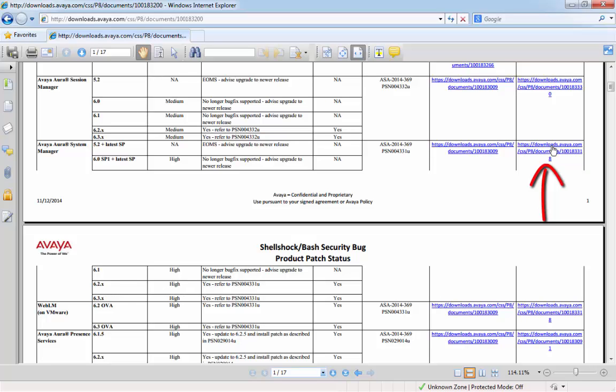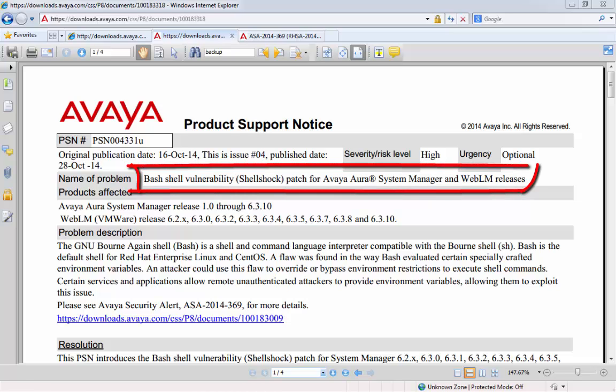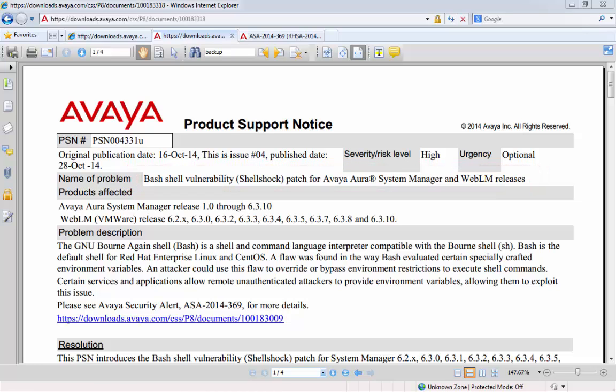This will describe how to download and install the Shellshock patch for System Manager. The first thing that we see about the PSN is that the patch not only applies to System Manager itself, but also to WebLM releases within VMware.